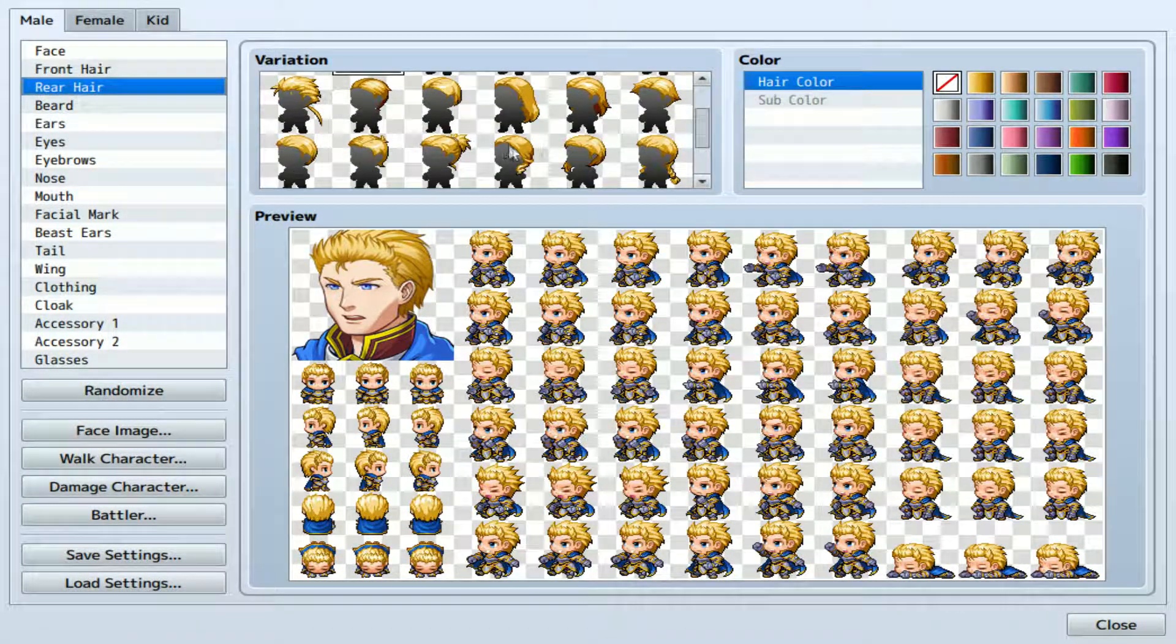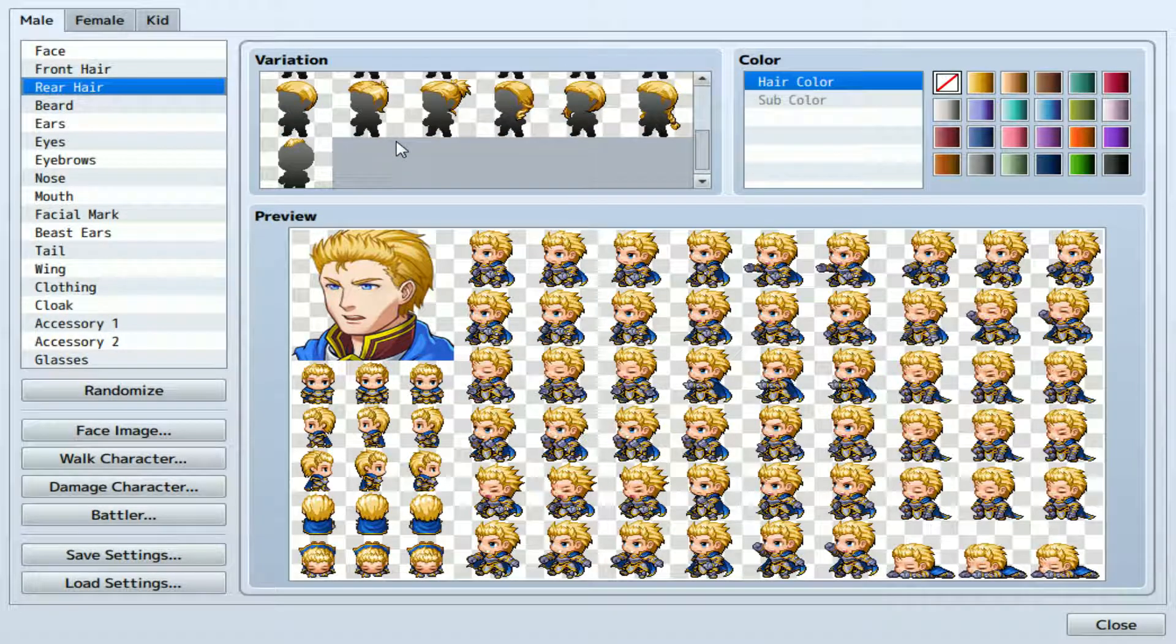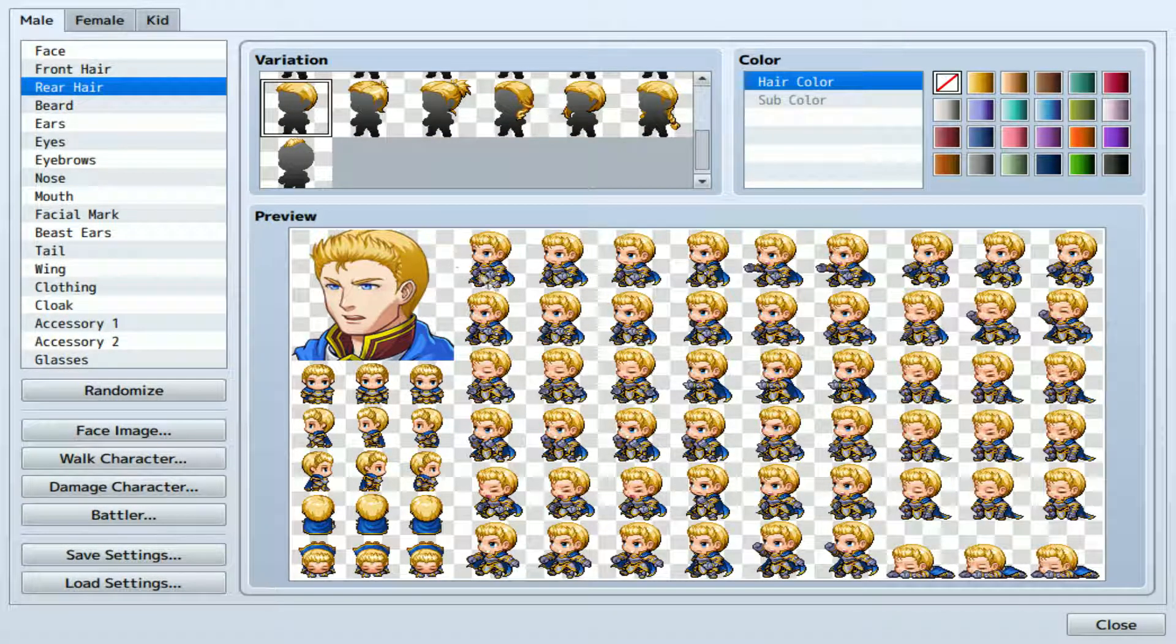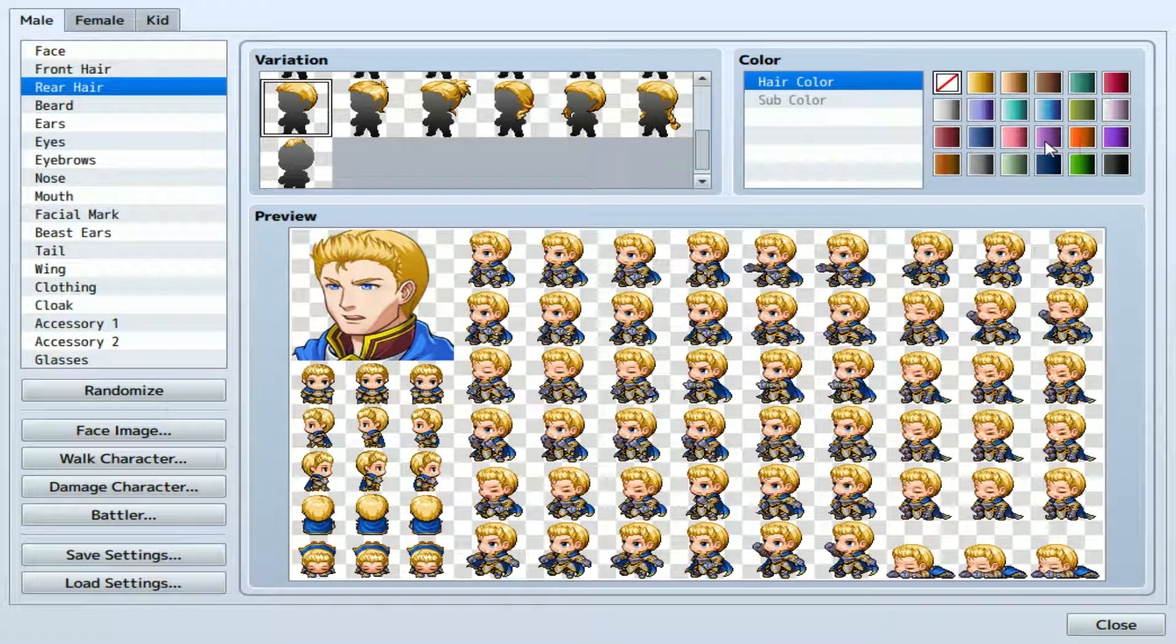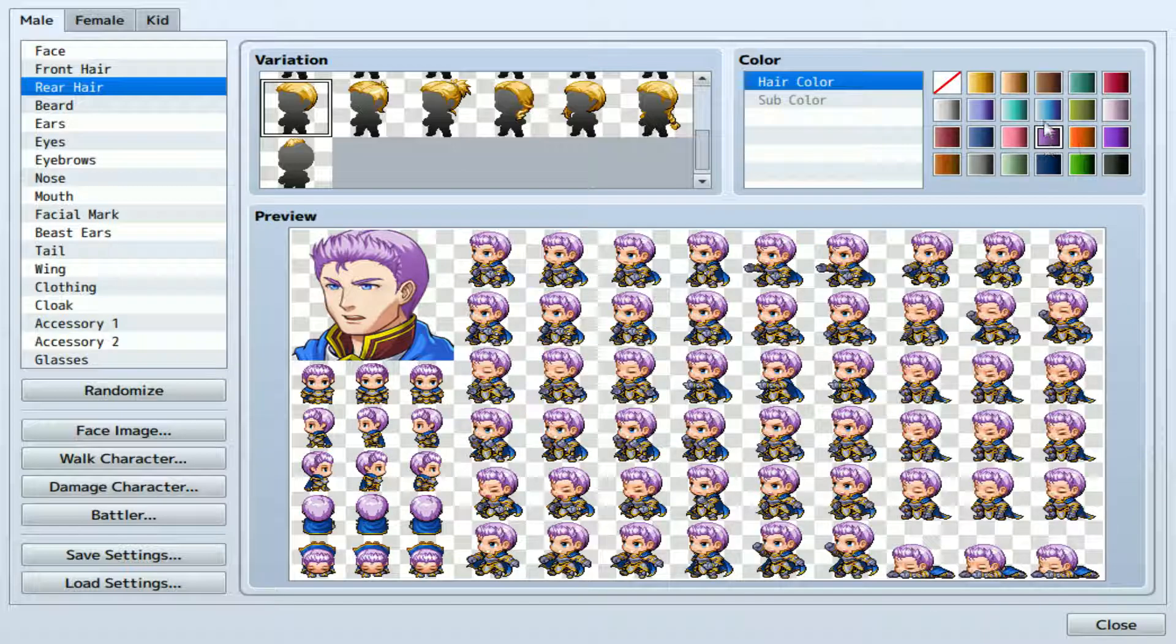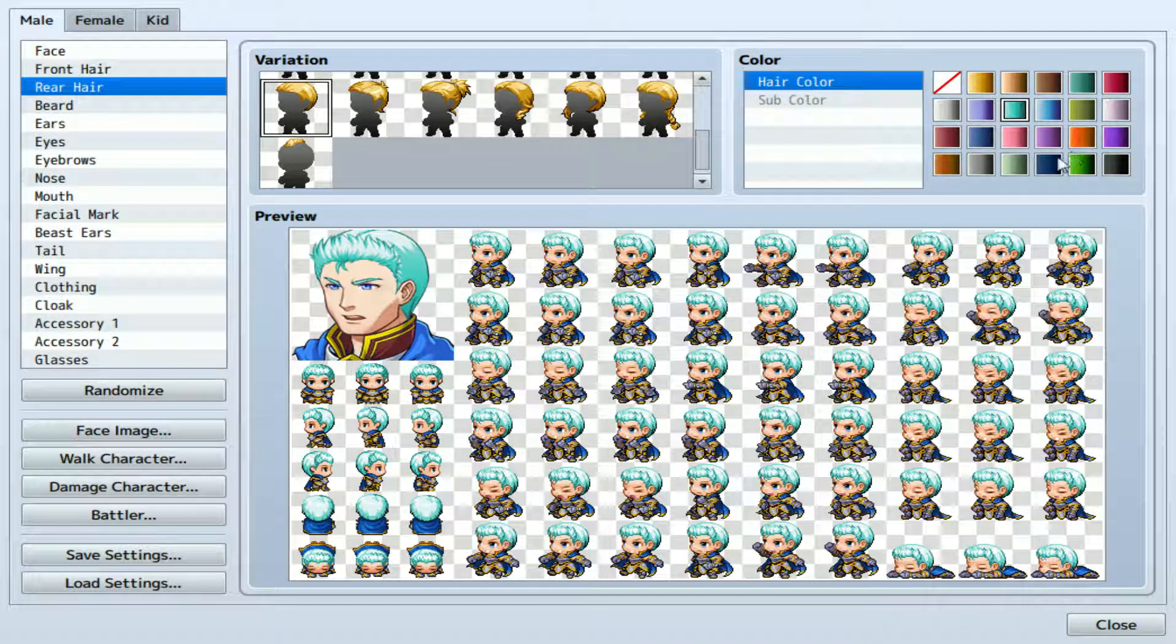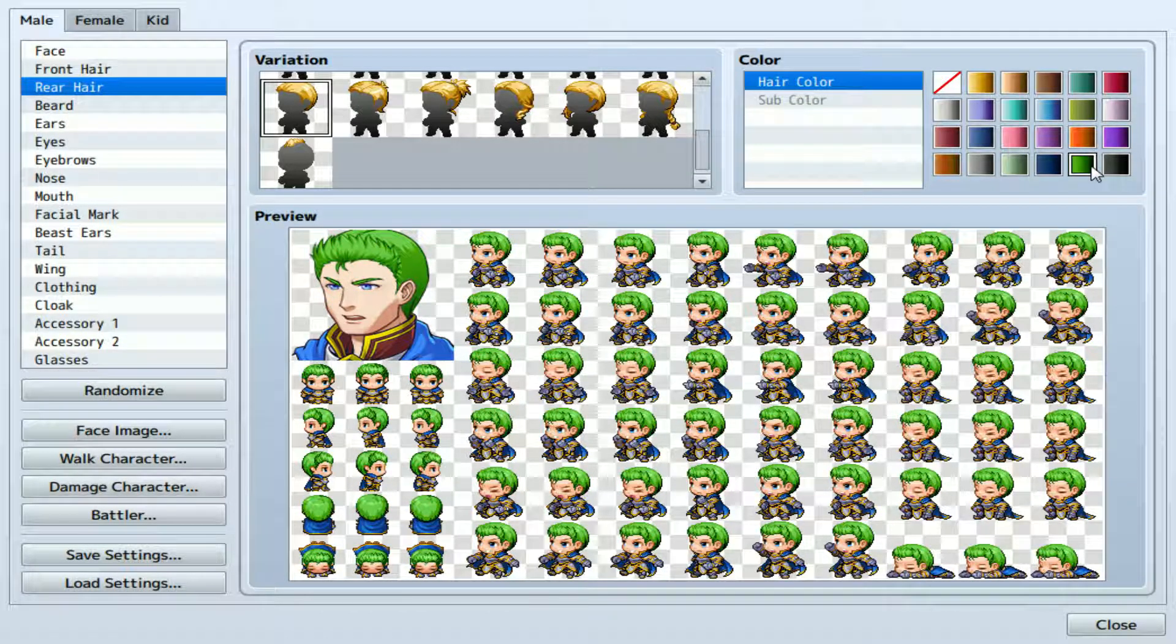I think I'm going to go with that one. Then you've got the rear hair. There you go. For their hair, I'm going to make their hair. Watch out, I'm going to make their hair green.